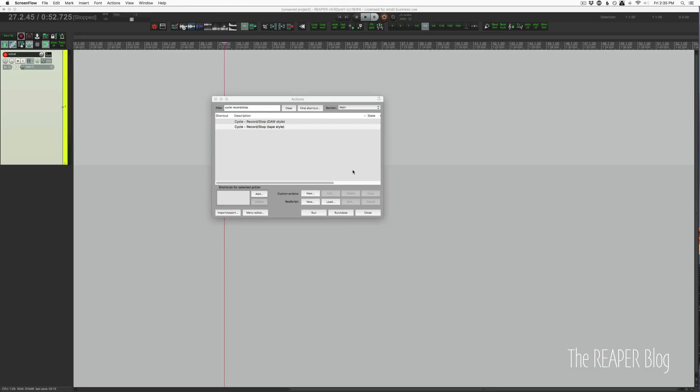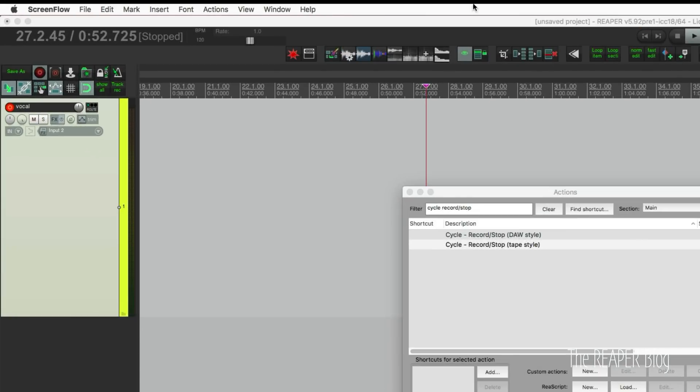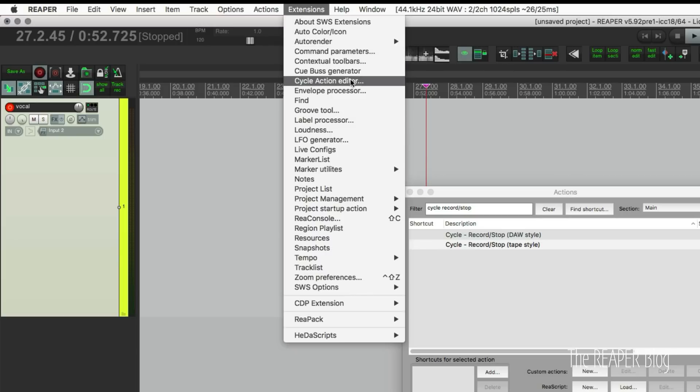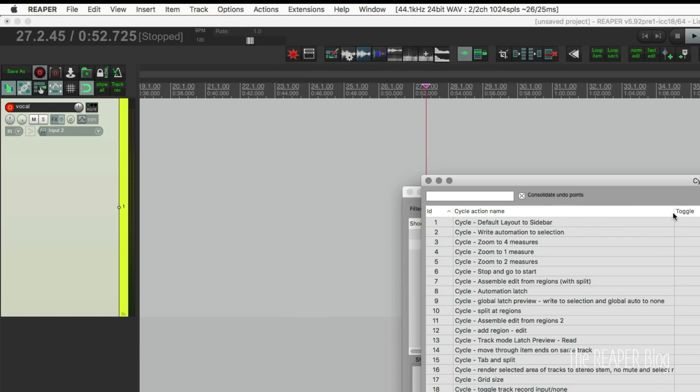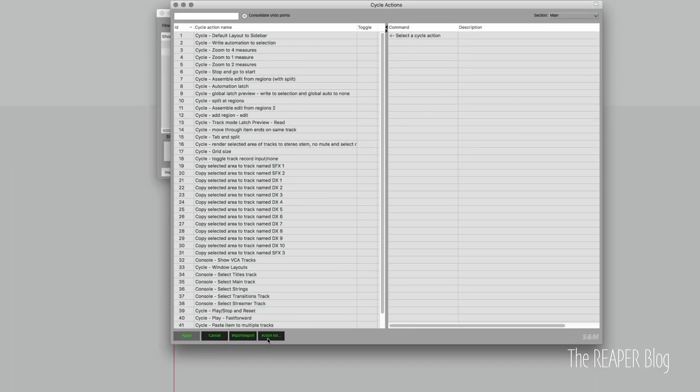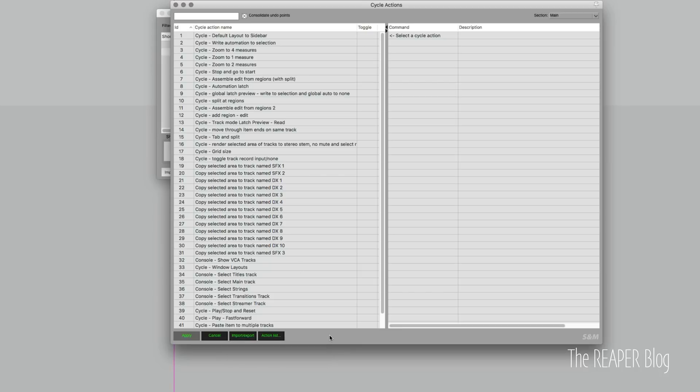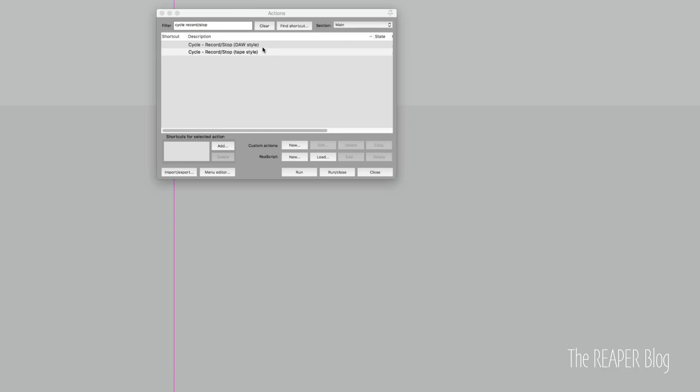Now if you just want these actions and you don't care about how they were made, go below this video. There's a link to download the two cycle actions that you would just import into the SWS cycle action editor right in this window here, down at the bottom, import, and import into section main. You just grab that download, select it, bring it into here, click apply, and then it will be available in the action list.